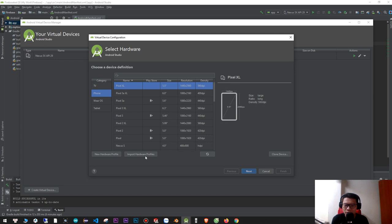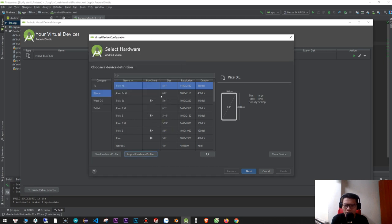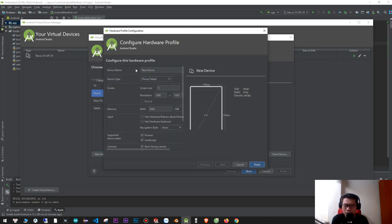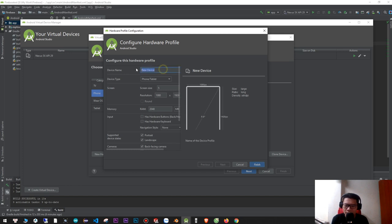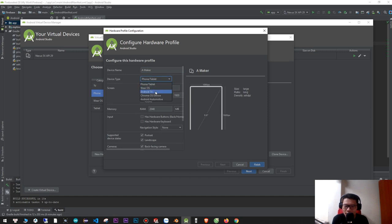You can import the hardware, or if you want to create a new hardware you click here. I will put the name of the device type. I will put the phone template — Android TV, Android Auto — this phone one is good. Here is the screen size.